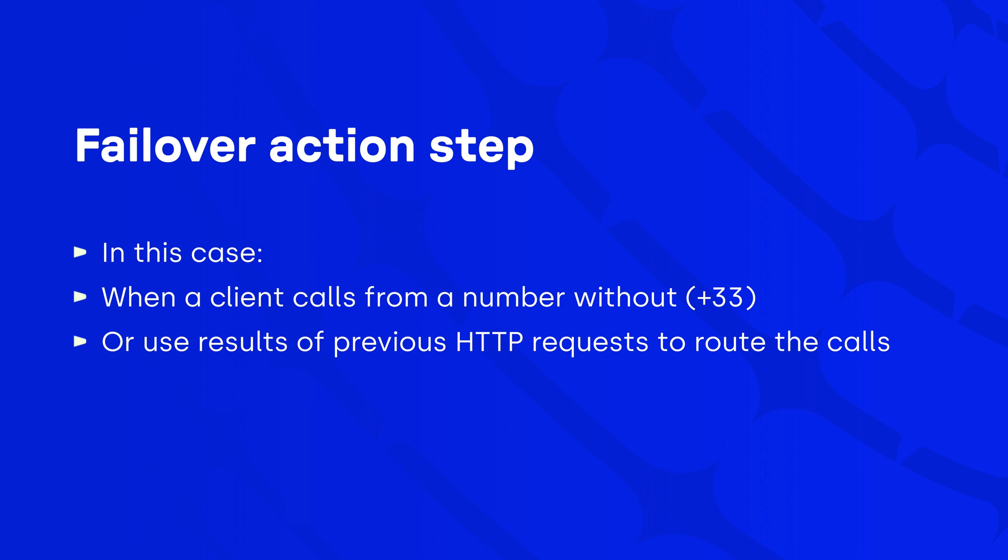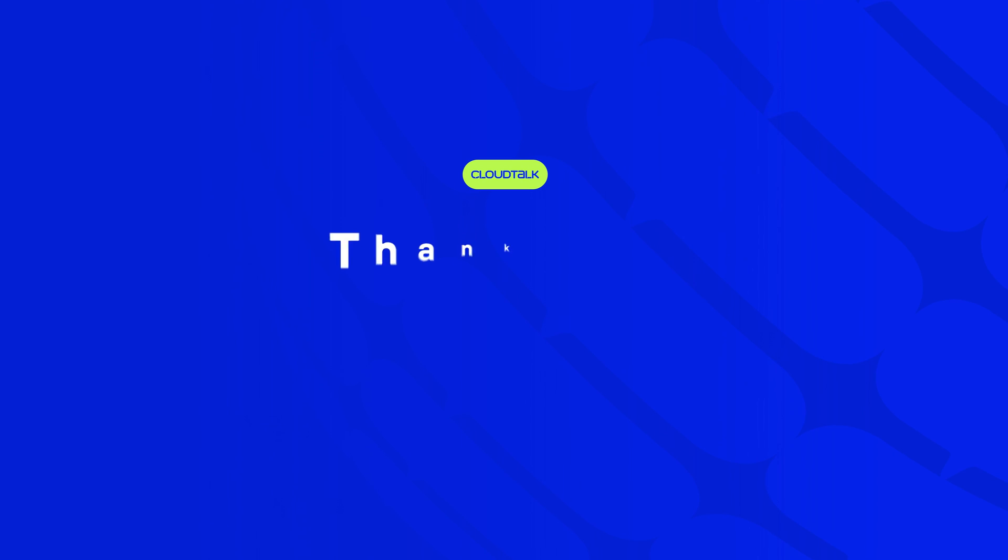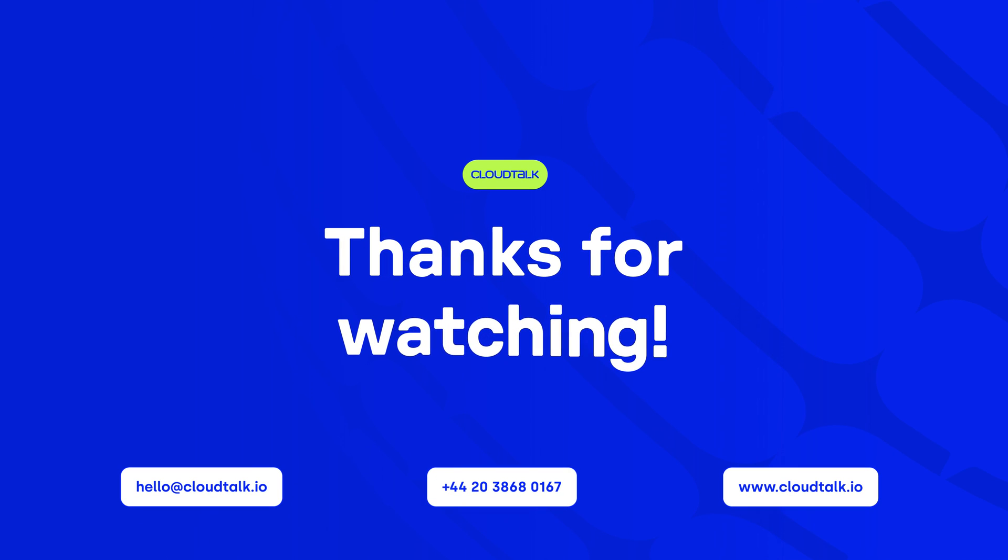That's all from our second Callflow Designer tutorial video. Now you're ready to start mapping the journey of your calls with confidence. And if you still need some extra help, no worries. The CloudTalk team is always here to help you. Contact our customer support through phone, email, or chat. Thank you for watching.